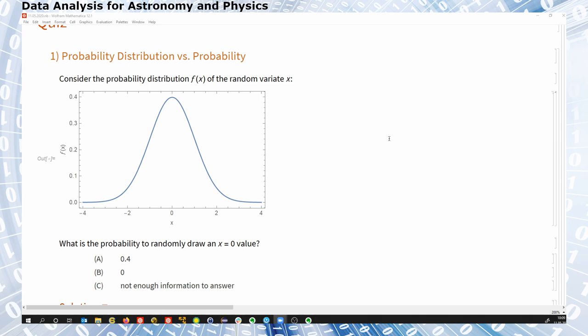Let's say this is the probability distribution f(x) of some random variable x. What would you say is the probability to randomly draw a value of x equals 0?